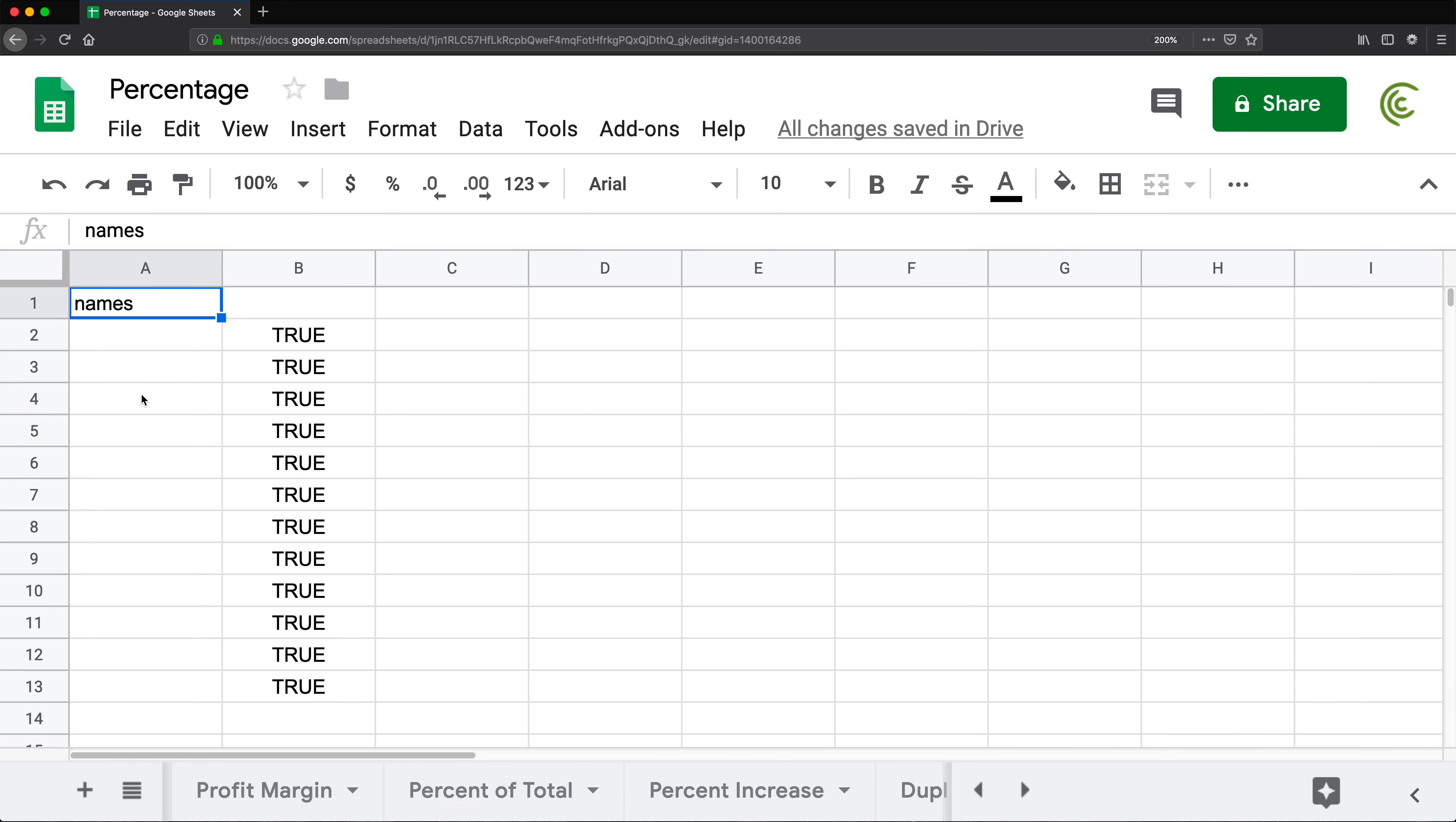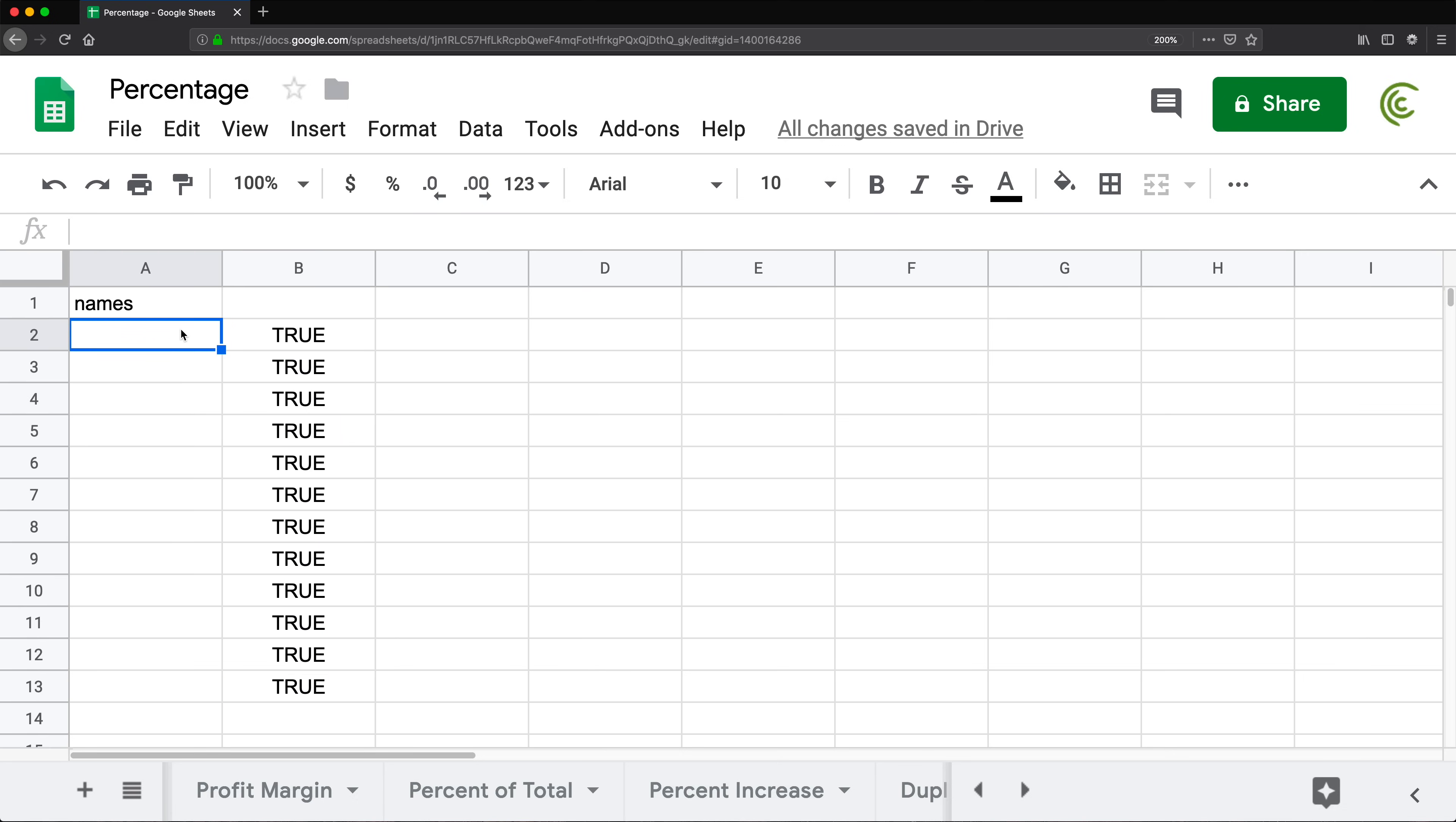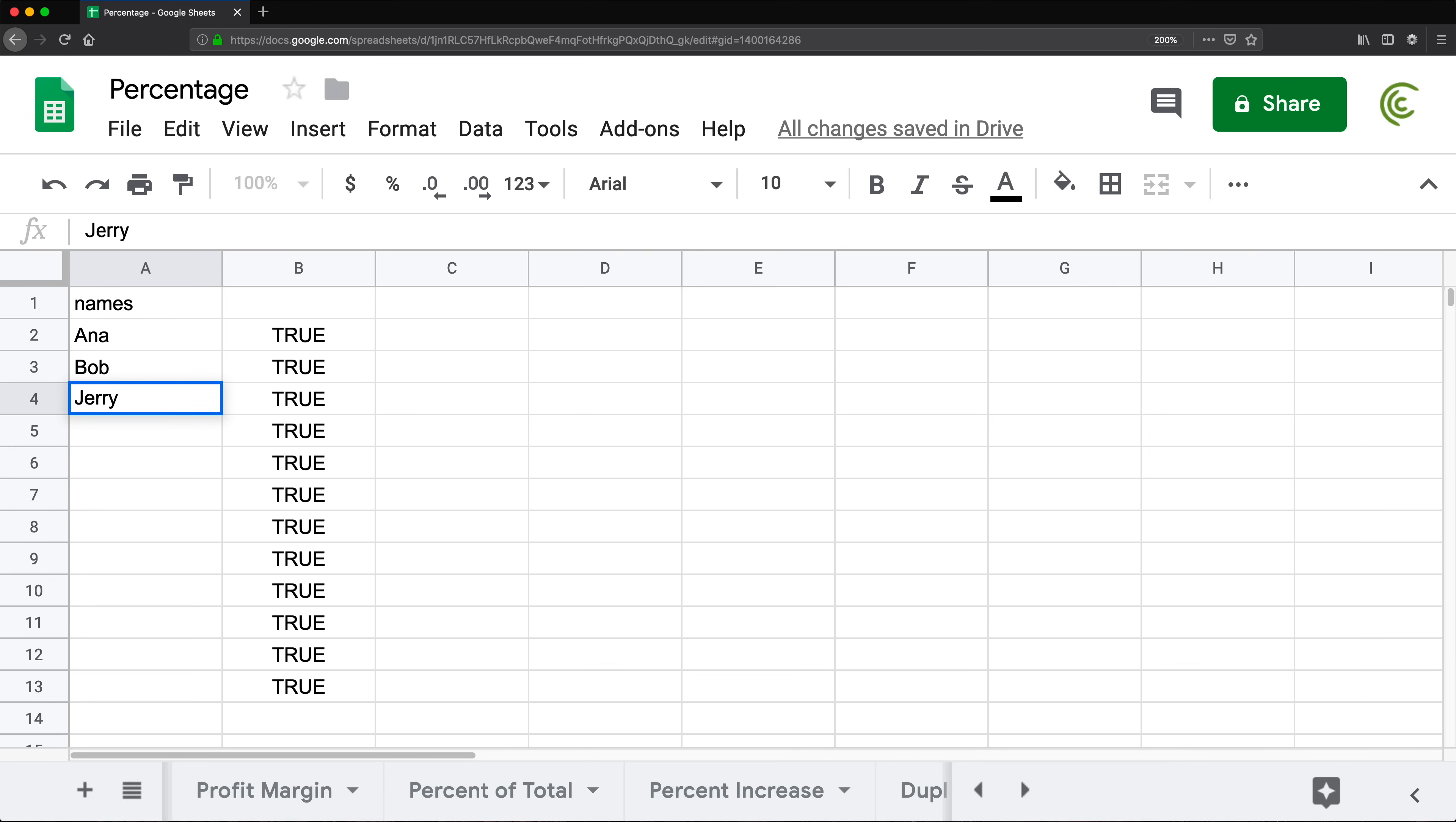I'm going to do command up. I don't really need to keep this formula right here, but I'm going to keep it for now. Let's try this. So I'm going to do Anna. Cool. No problem. Bob, no problem. Jerry, no problem.